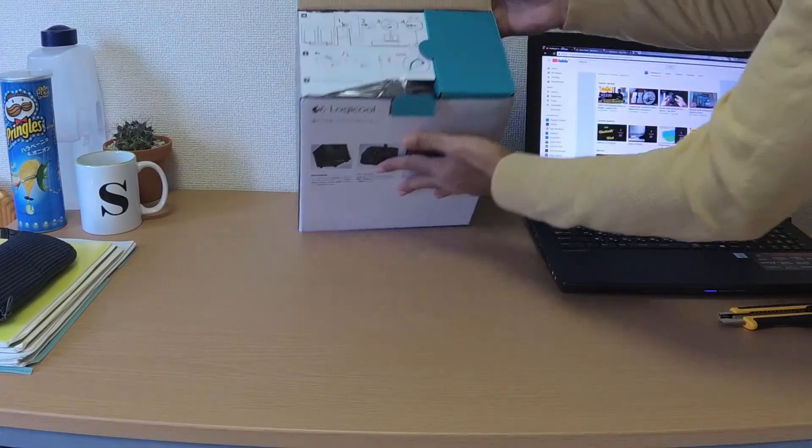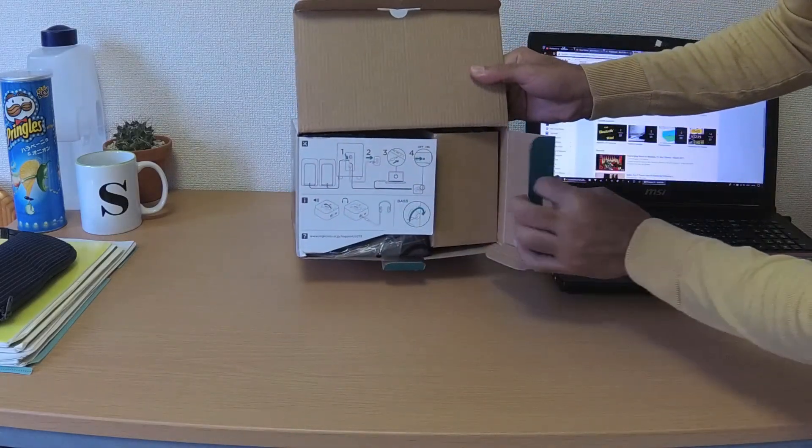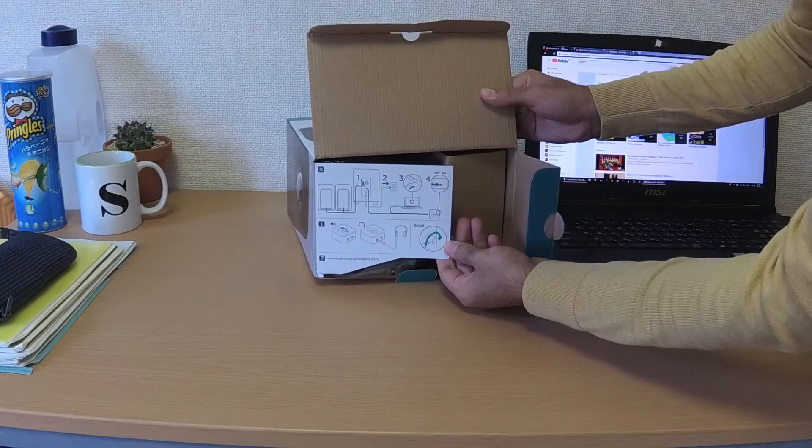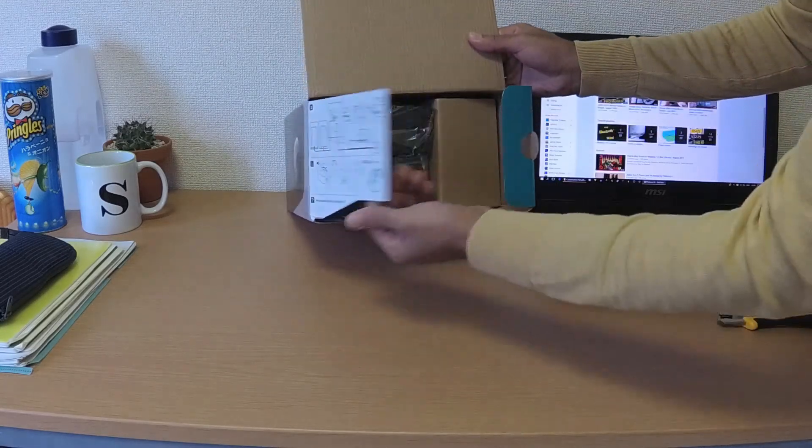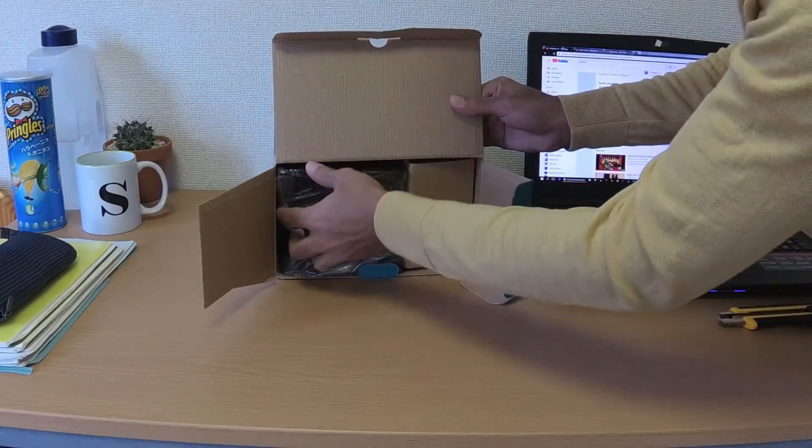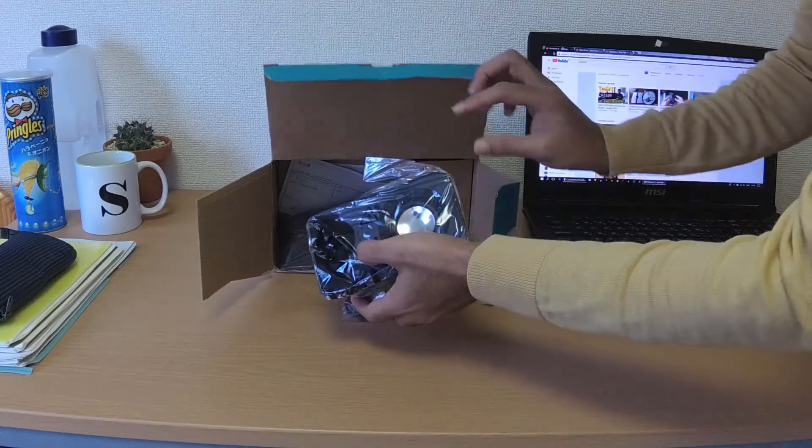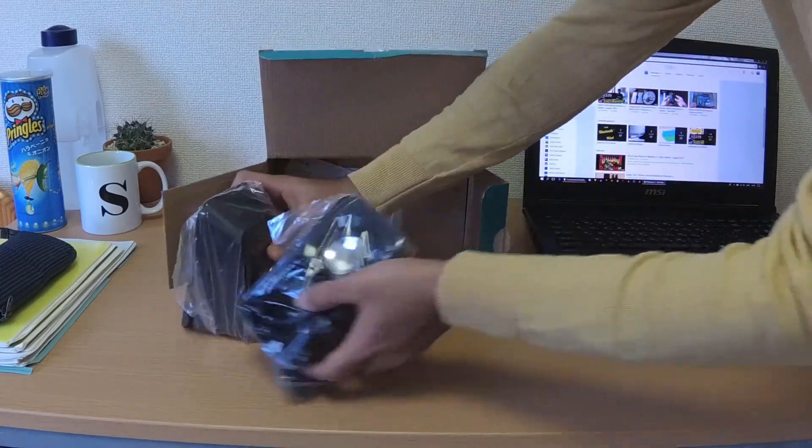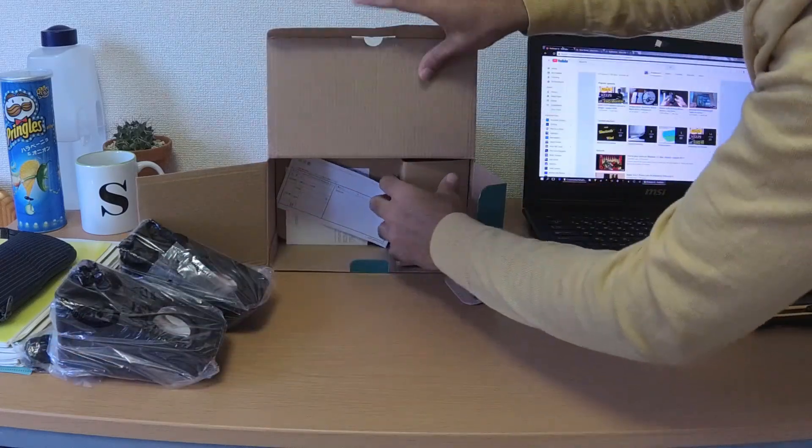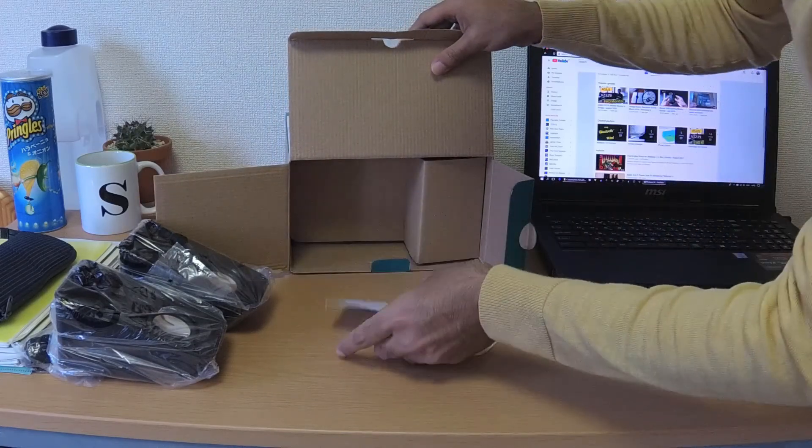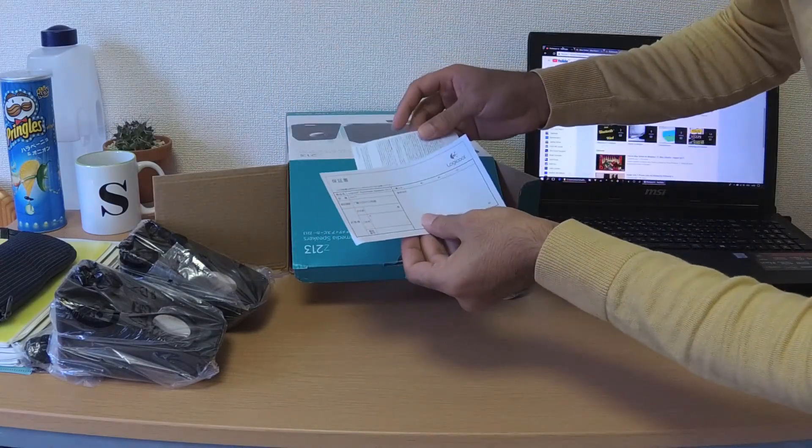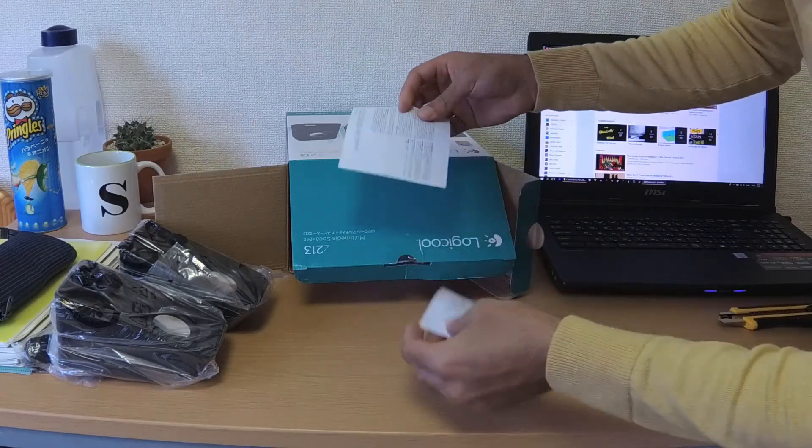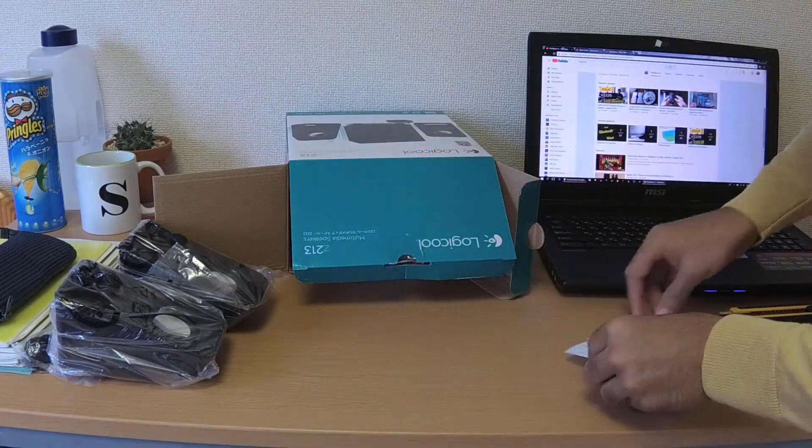As you can see, we get some sort of instruction printed on the packaging on how to plug it in or something. So these two should be the satellites. Okay, some paperwork, obviously in Japanese.